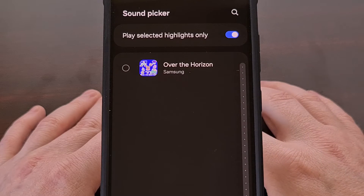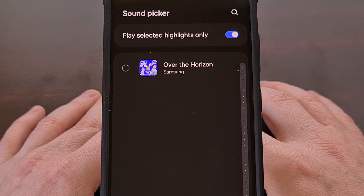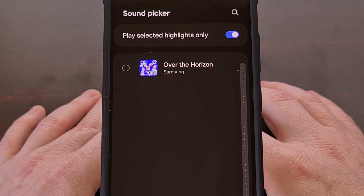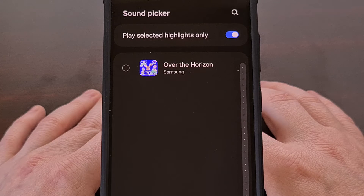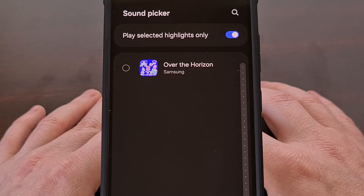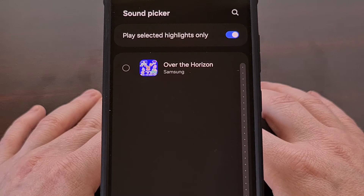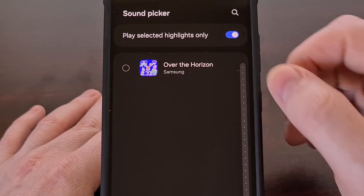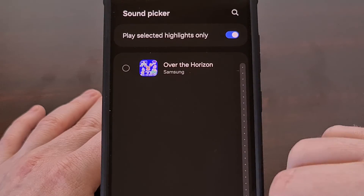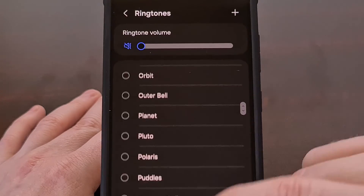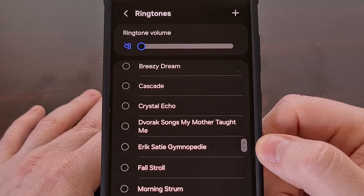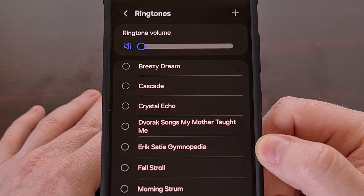That will bring us to an audio picker like before, so now we can browse through all of the audio files that are currently stored on our device. If we wanted to we could pick a ringtone from here, or we can come back and set a custom ringtone from the pre-installed options.